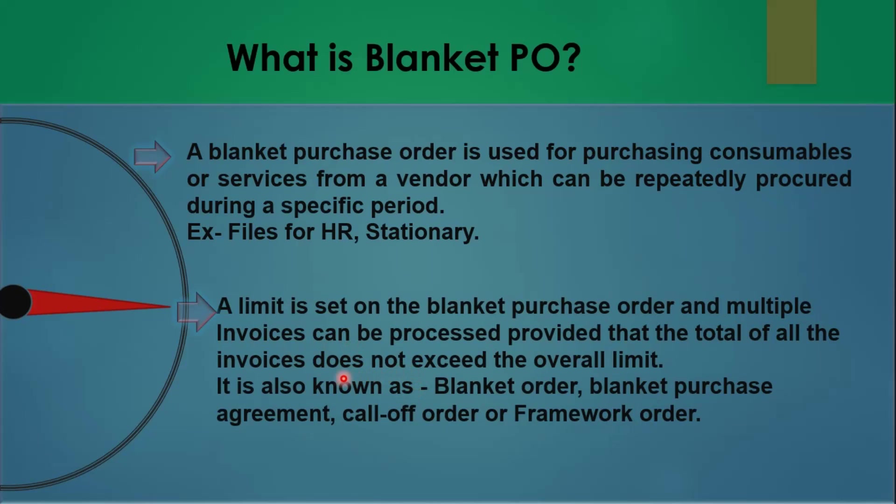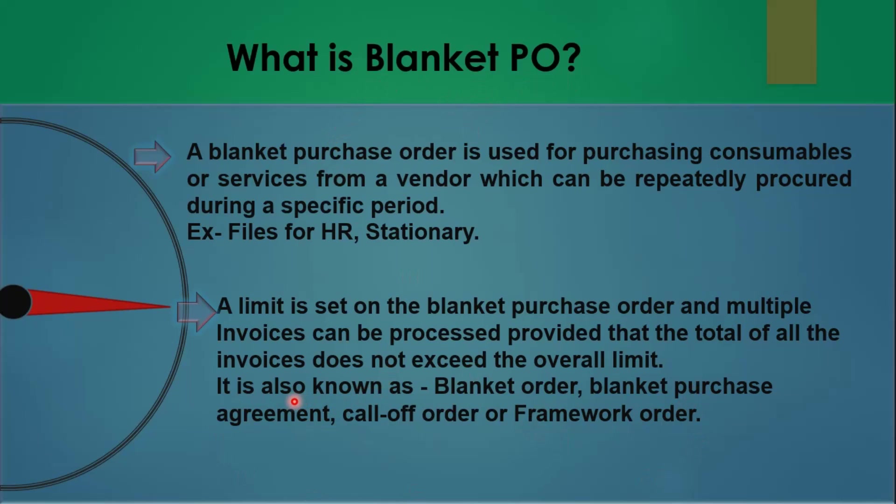This blanket purchase order is also known as blanket order, blanket purchase agreement, call-off order, or framework order. So if you come across any of these names, it means blanket purchase order only, so don't get confused with it.